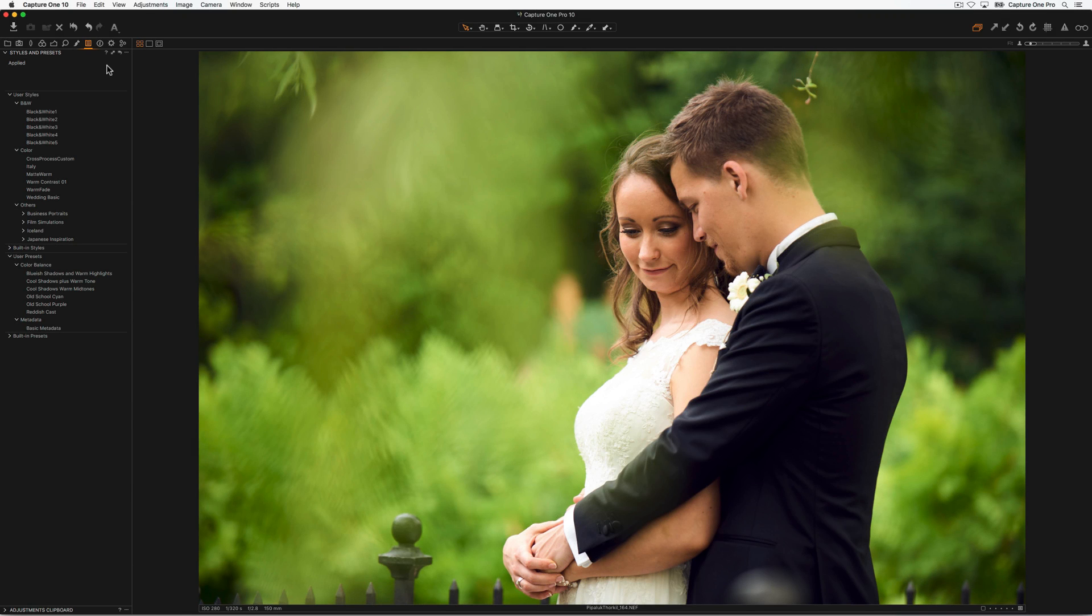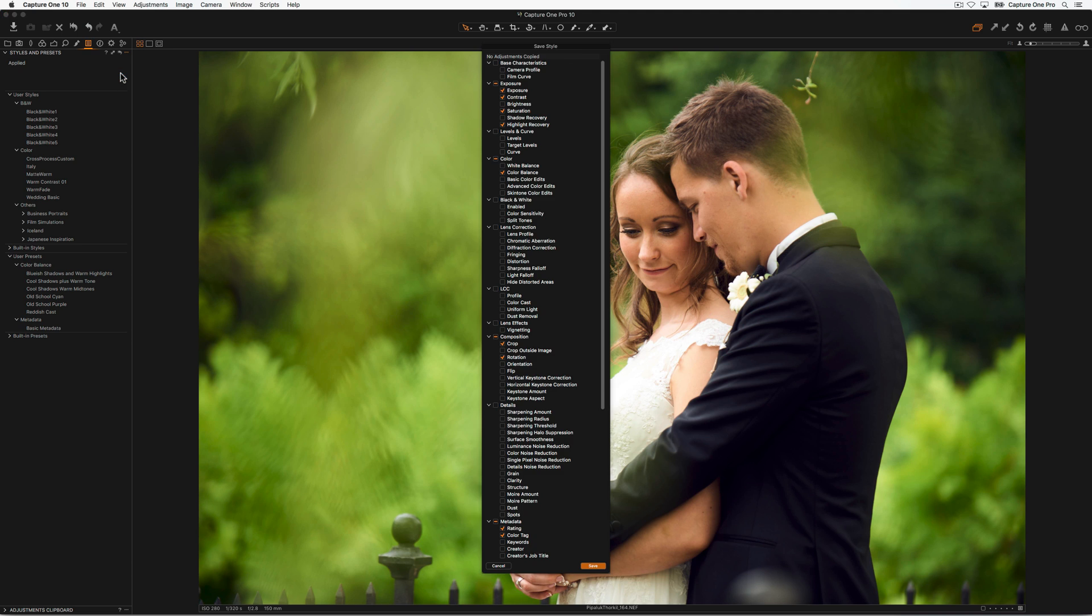To create your own style, simply apply adjustments to an image creating the look you wish to save. Click Save Style in the Styles and Presets tool. The Save Style dialog will open. This dialog gives you an opportunity to remove any tool adjustment that might not work on other images.